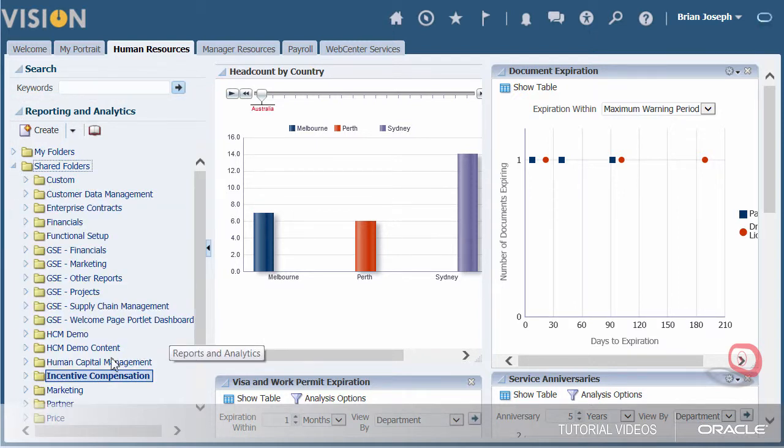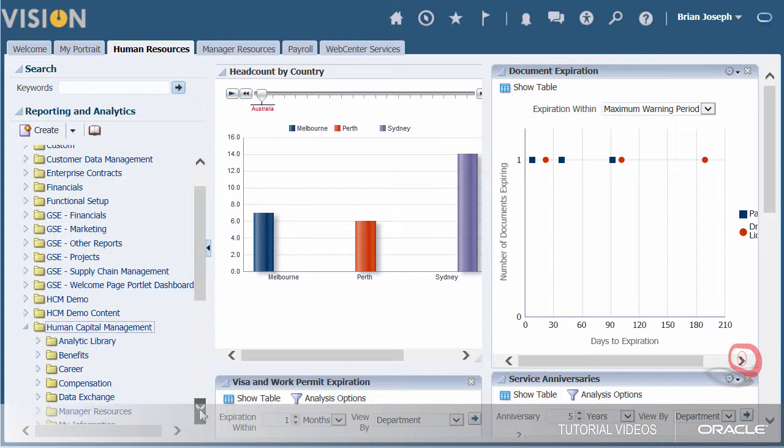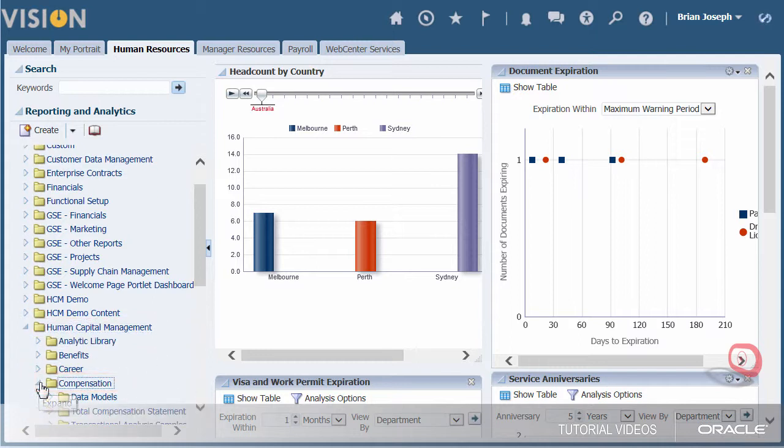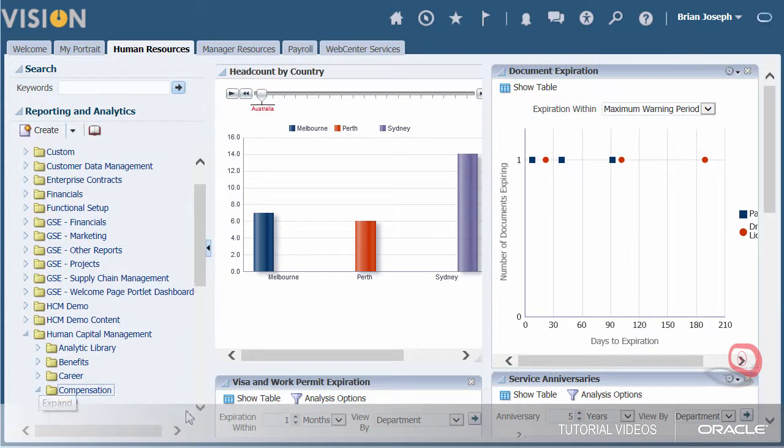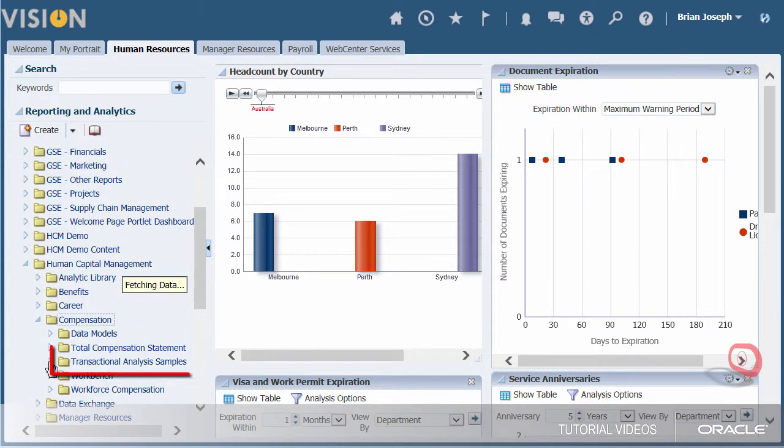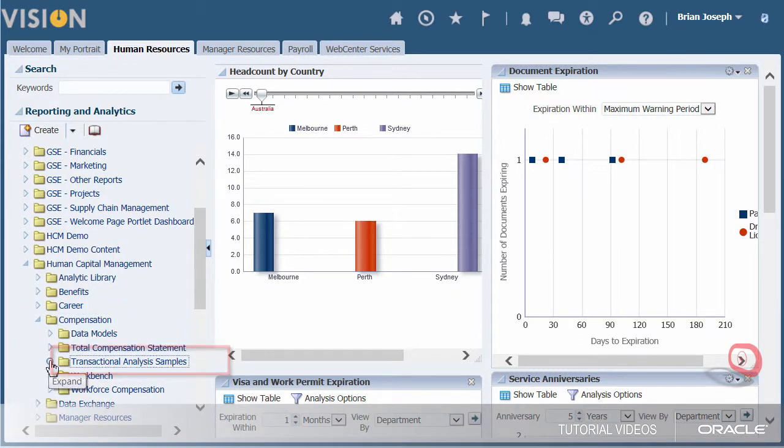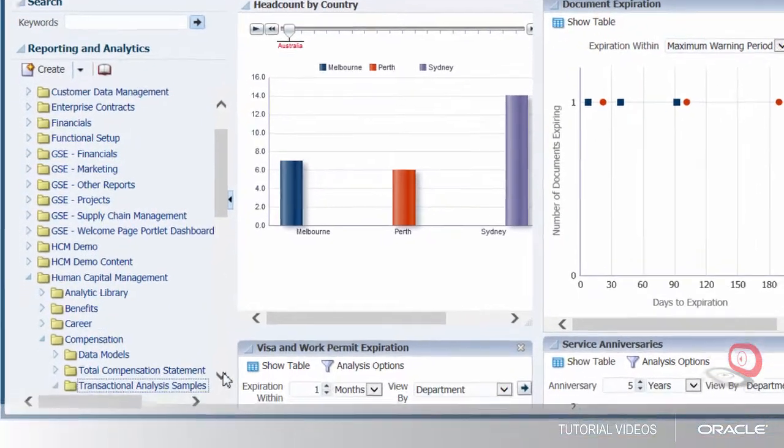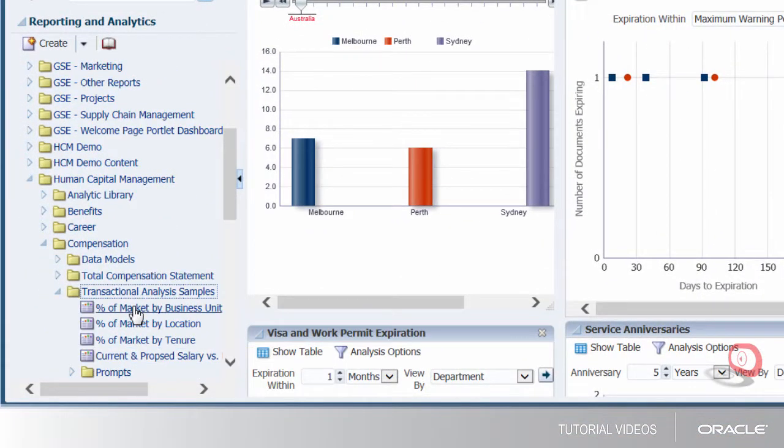To find the percentage of market reports, look under Human Capital Management, then Compensation, and then Transactional Analysis. Reports are located in the application's Transactional Analysis folders under the application that the report pertains to.